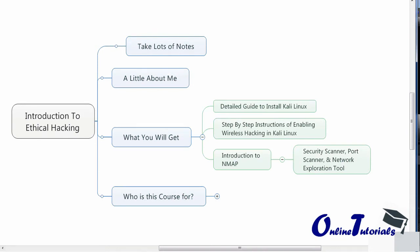This course will give you a detailed guide to install Kali Linux on your VirtualBox machine or on a PC, which will allow dual booting of Kali Linux. You will be introduced to step by step instructions for enabling wireless hacking using Kali Linux, allowing you to scan for wireless networks and other wireless devices and figure out where the vulnerabilities are. I'll also introduce you to Nmap, which is a security scanner, port scanner, and network exploration tool.